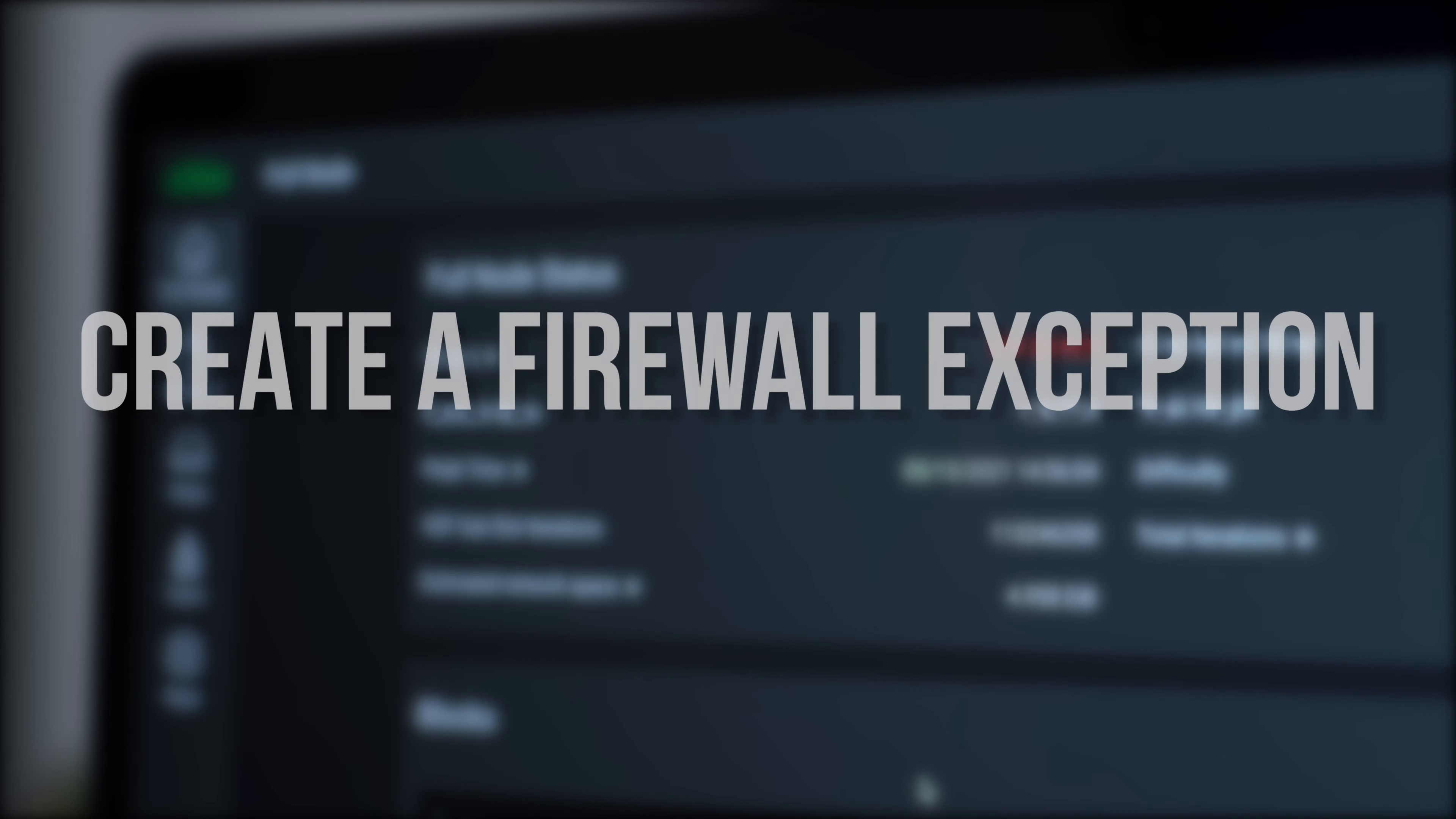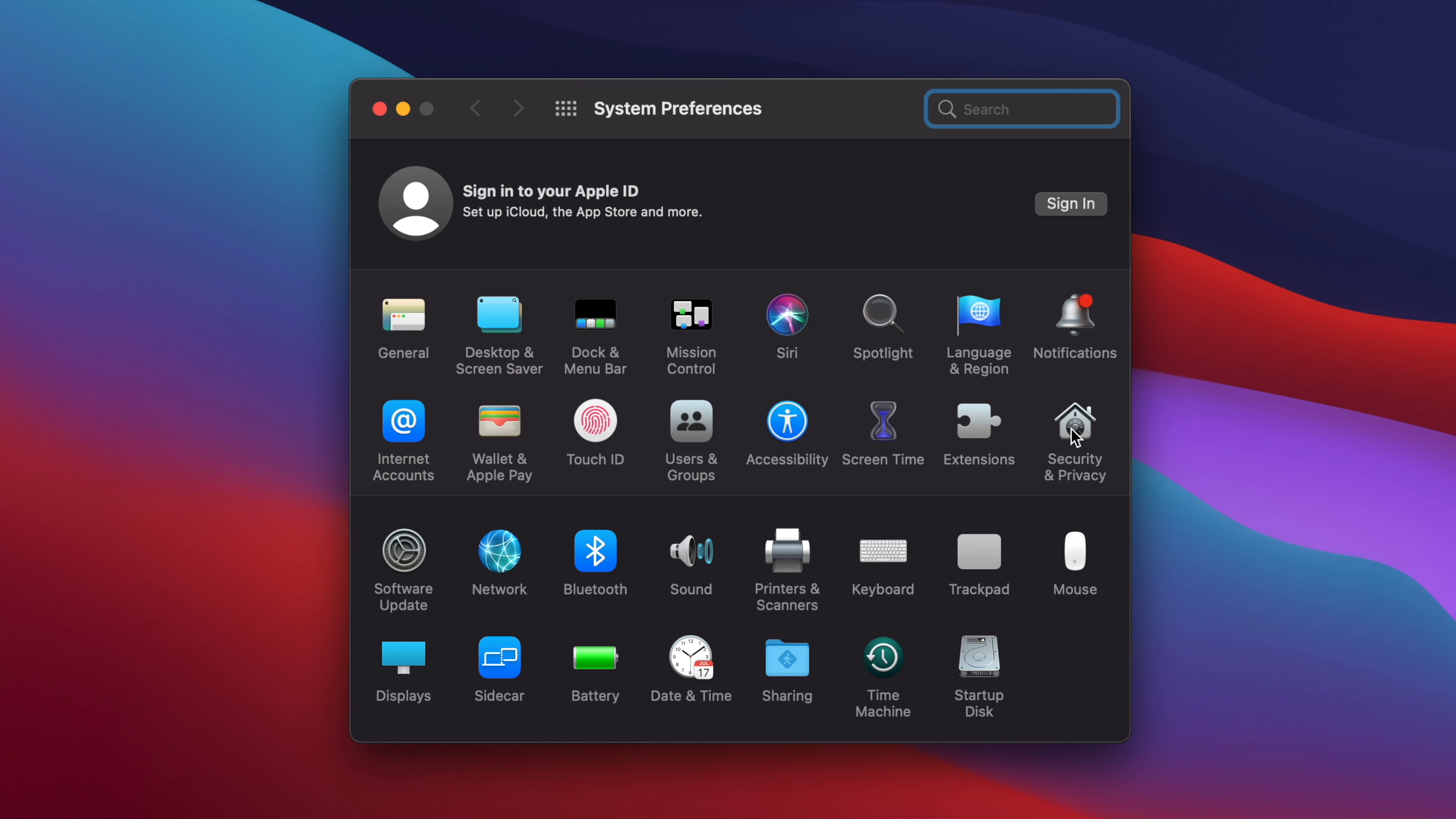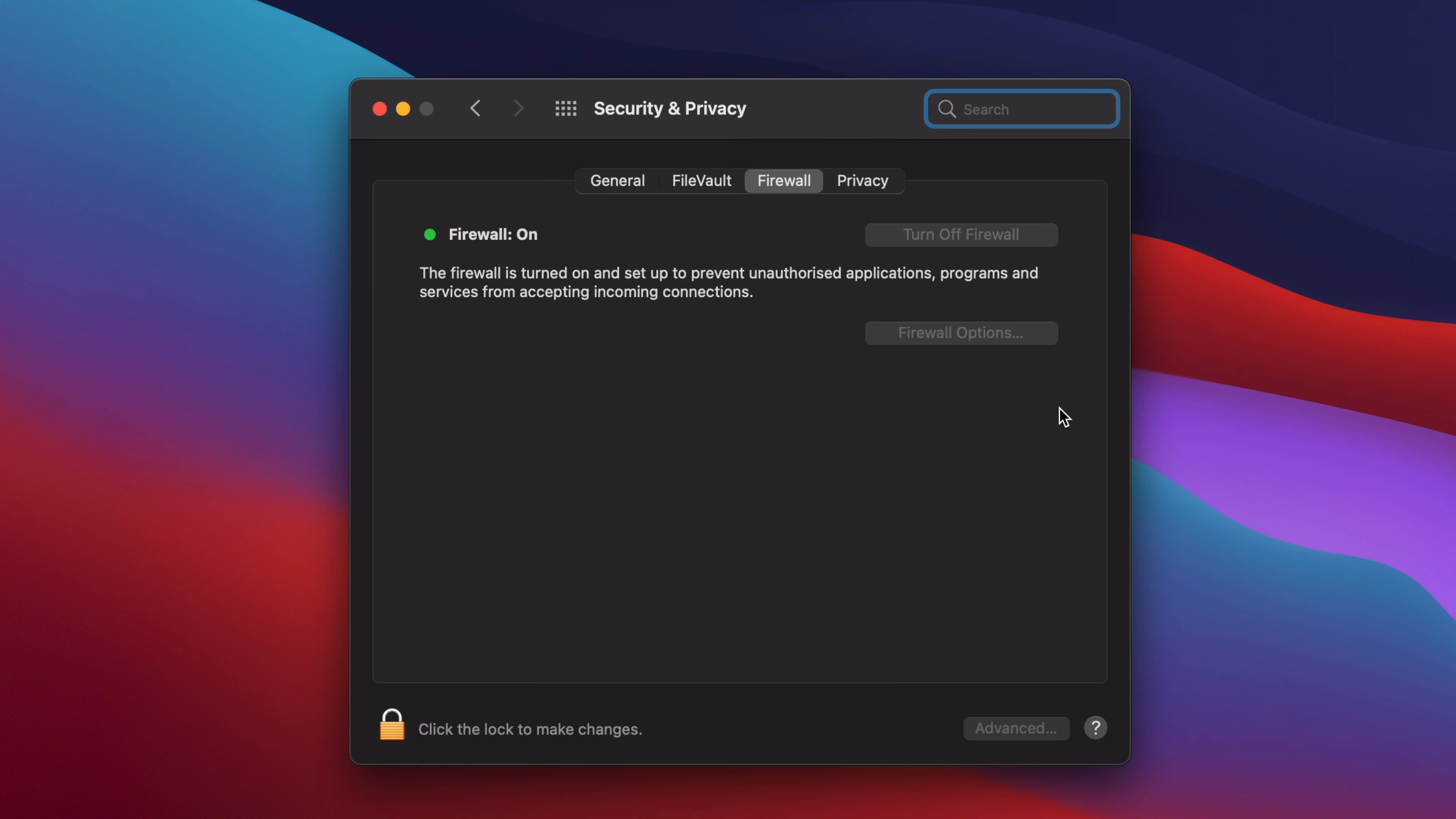First, make sure that the macOS firewall has an exception for Chia. To add an exception, open System Preferences, click on Security and Privacy, and then select the Firewall tab at the top.